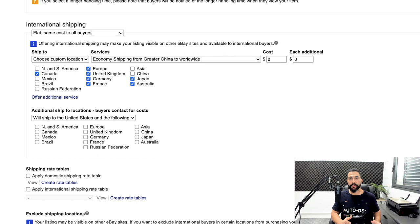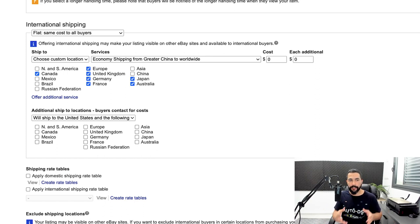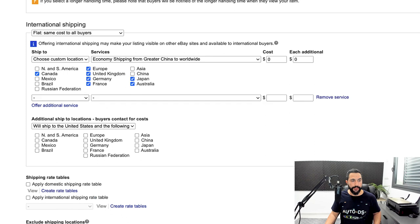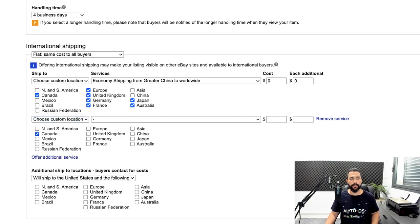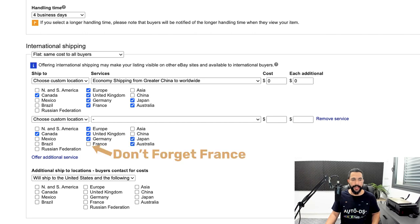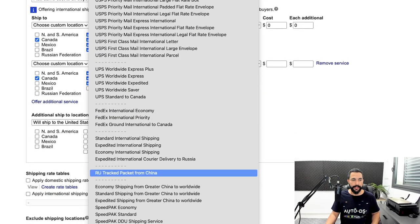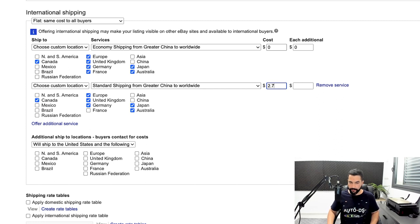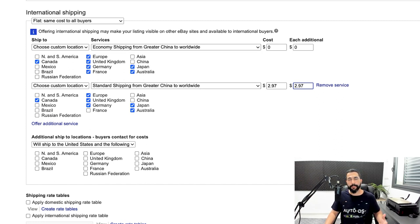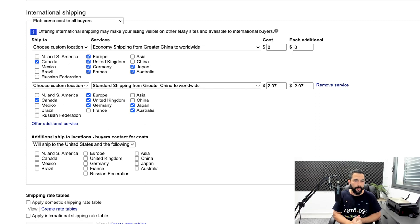In services, choose economy shipping from greater China to worldwide at $0 cost, enabling worldwide shipping to those countries with no additional shipping charge — because most AliExpress sellers won't charge you for those countries either. Then click on offer additional service, select custom location with the same countries, and in services choose standard shipping from greater China to worldwide, charging an extra $2.97. It looks like faster standard shipping, and it's 100% free profit without additional expenses.